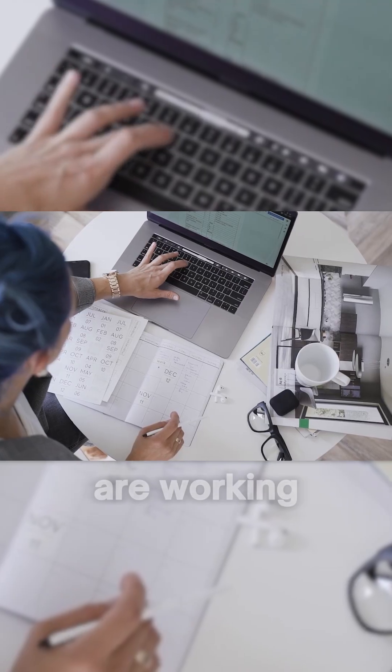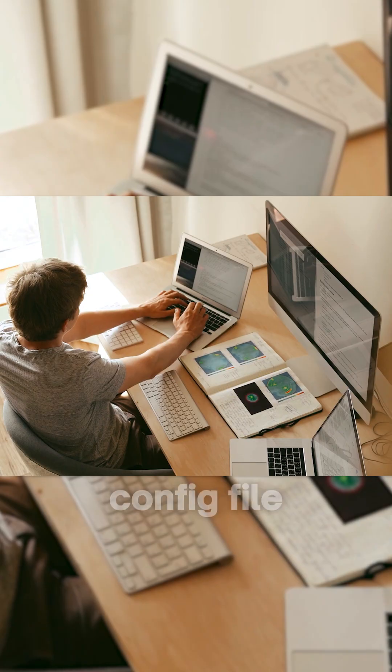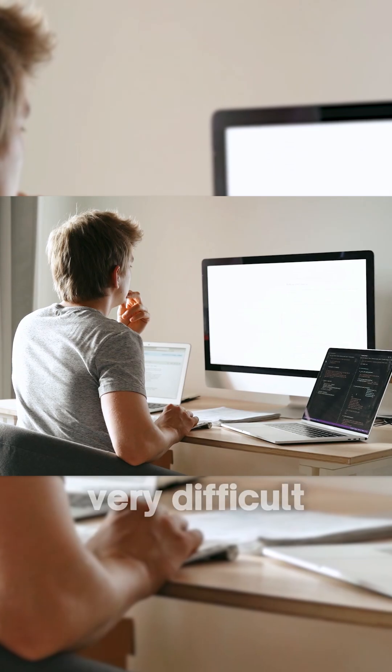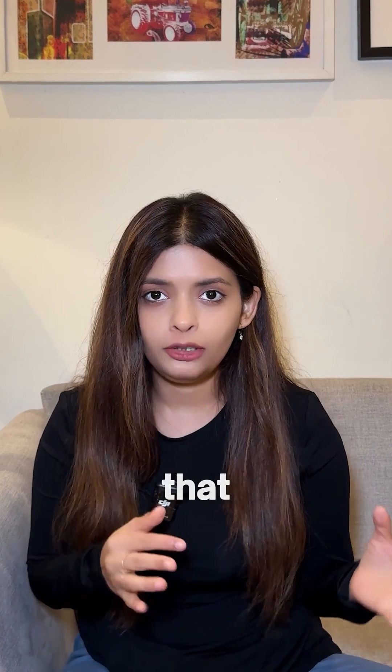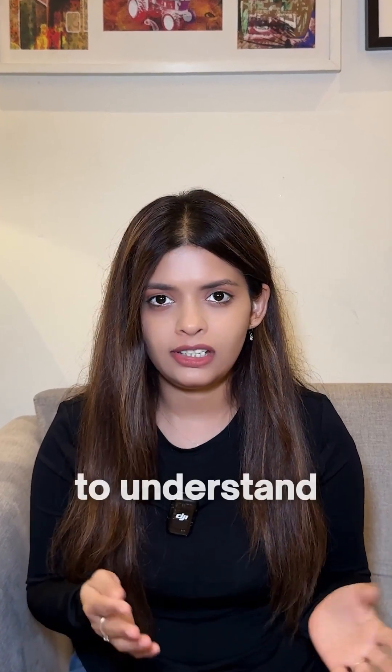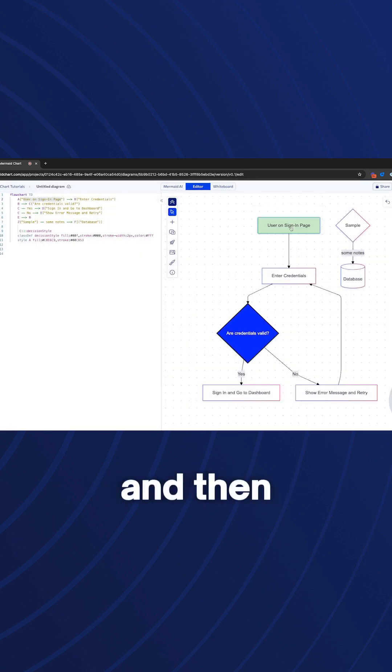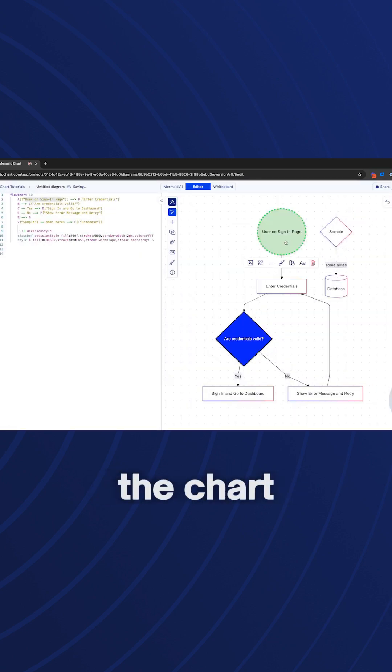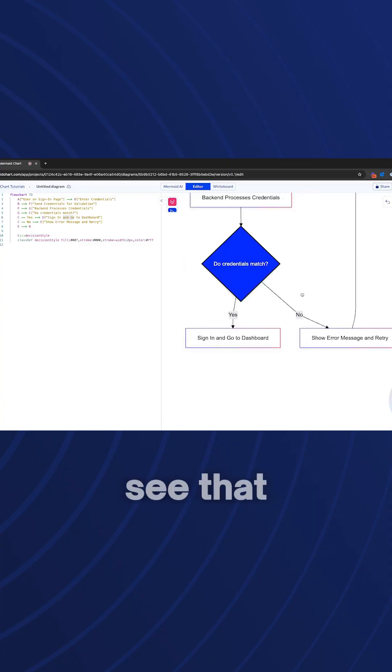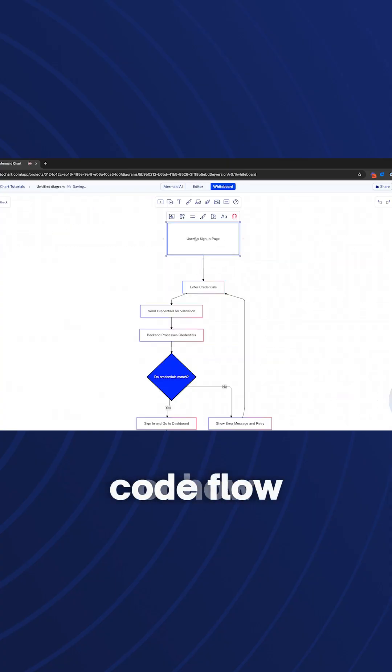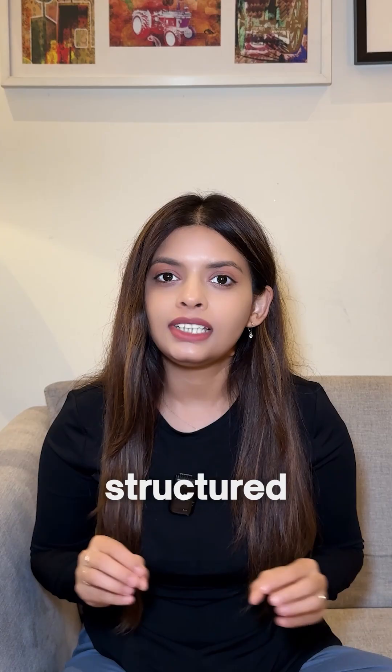Second is Mermaid AI. If you're working with a very long code file or config file which is difficult to understand, you can put that or anything complex into it. Mermaid AI will make a flowchart of the content, and then you can look at the chart, visualize and see how your workflow is going or how your config file is structured.